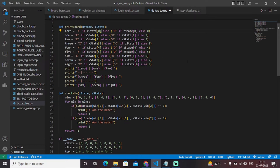Secondly, we have the check_win function. In check_win we pass two parameters: x_state and z_state. This function checks the winner, as the name suggests.